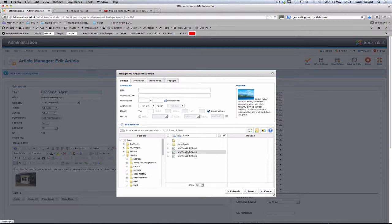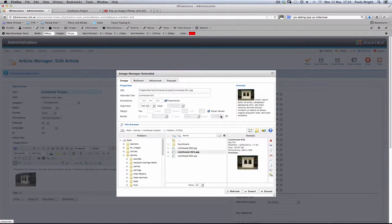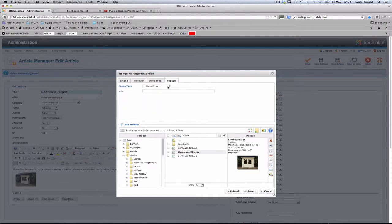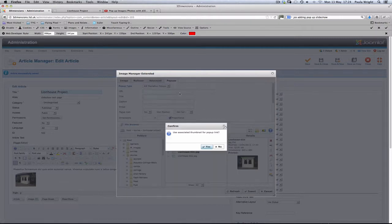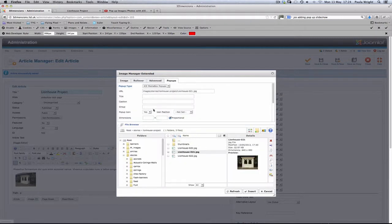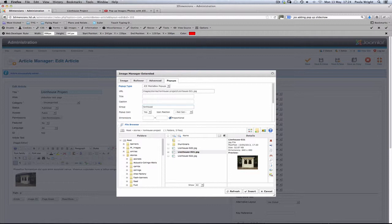We want the second picture. We're going to do exactly the same thing again. We're going to use the JC media pop-up. Yes, we want to use the thumbnail. We need this picture to be in the same group as the previous one so that the slideshow will work. So we need to type lionhouse in there. We're going to switch the icon off again.